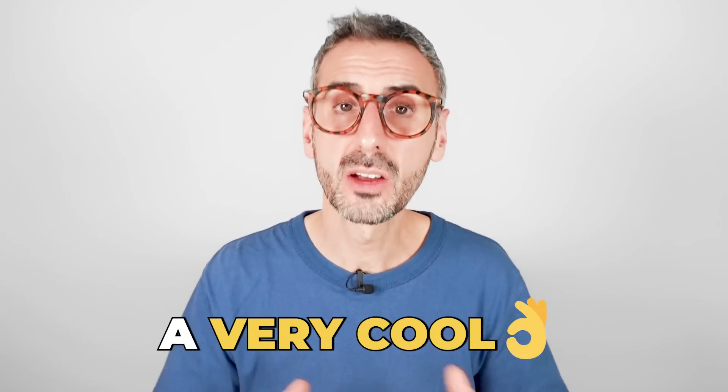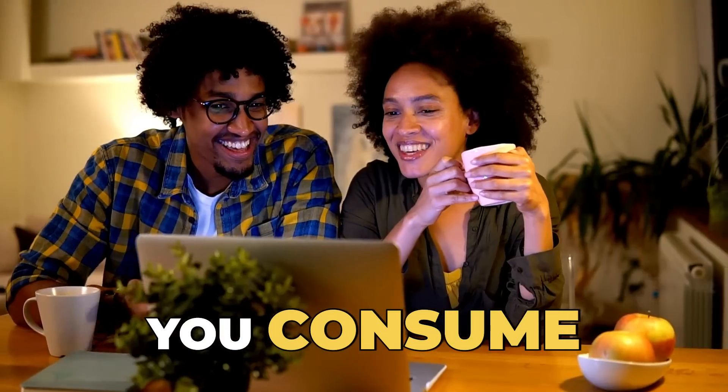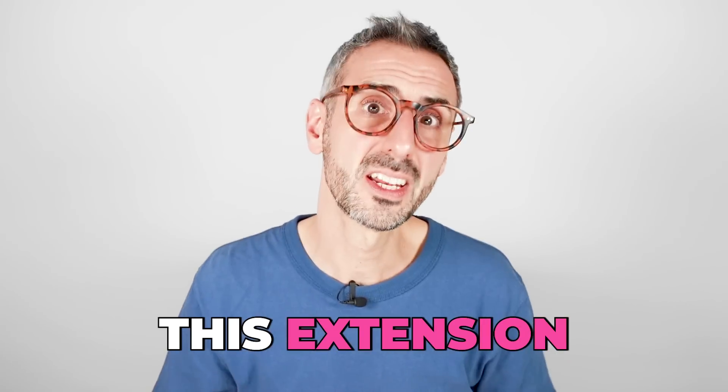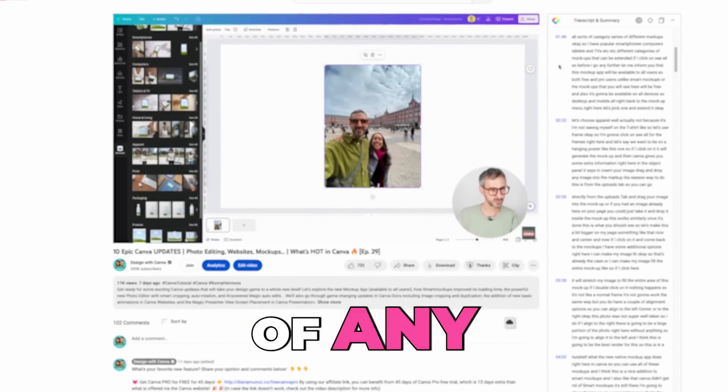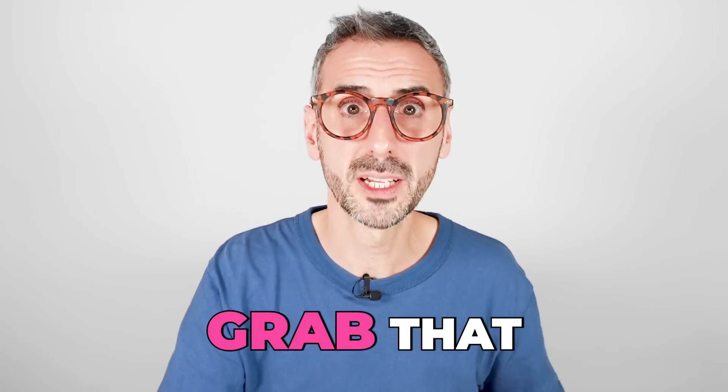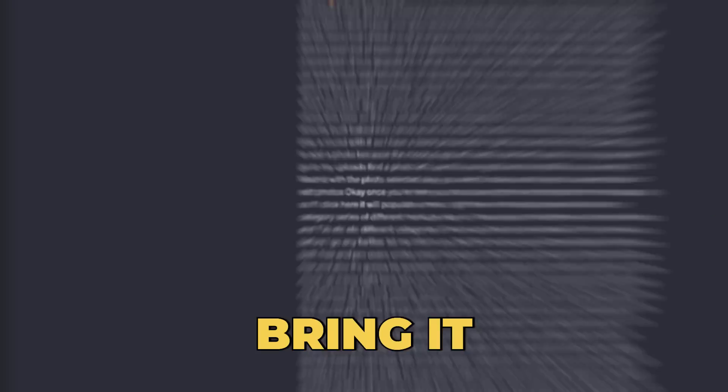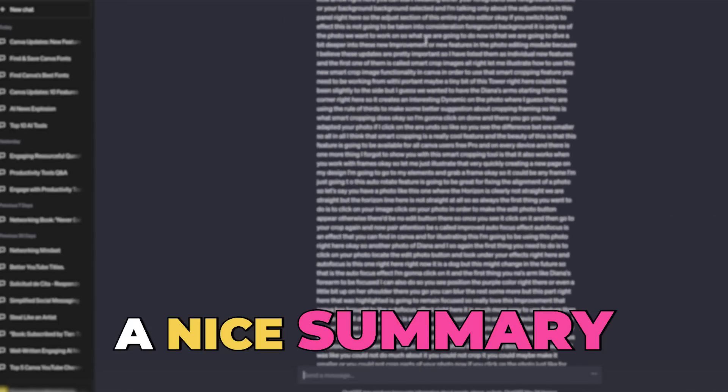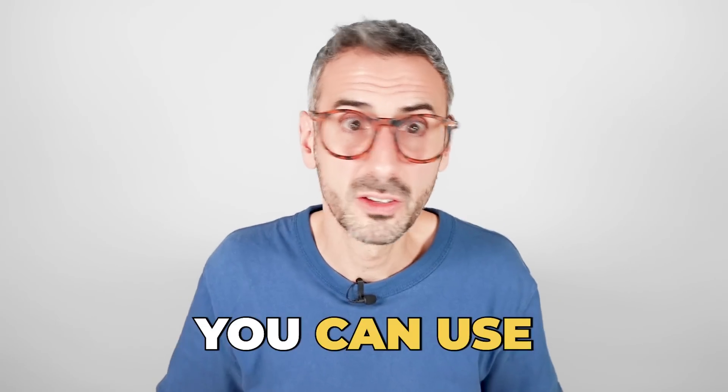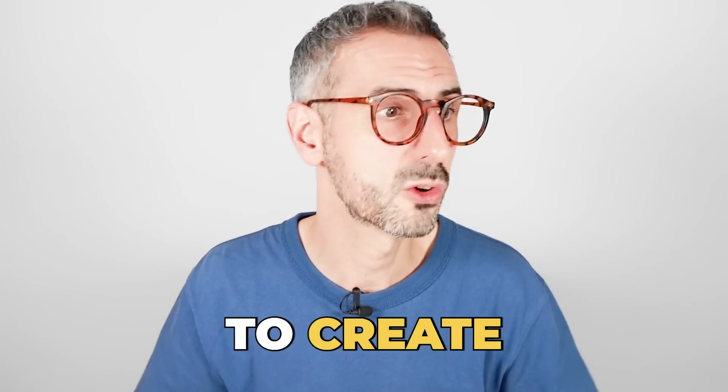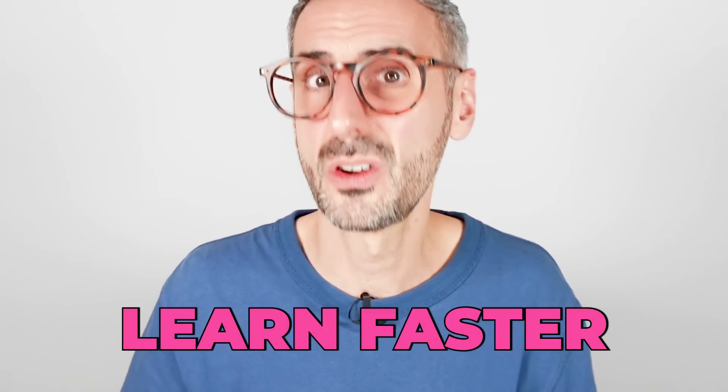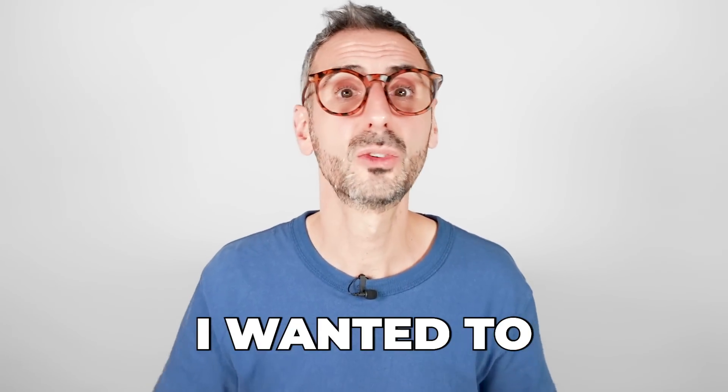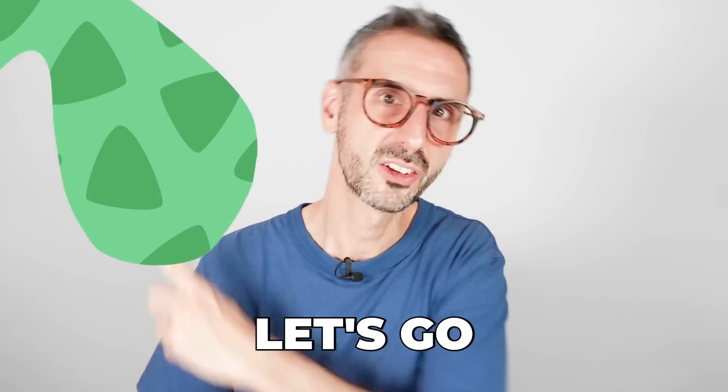I just found a very cool Chrome extension that will change the way you consume YouTube videos. This extension will auto-generate a transcript of any YouTube video you're watching, but that's not it. It will also grab that transcript with the click of a button, bring it to ChatGPT and ask Chat to create a nice summary of that video. And from there, you can use that information in so many different ways to create content, to dig deeper, or just to learn faster. So in this short video, I wanted to introduce you to that wonderful extension. Let's go!